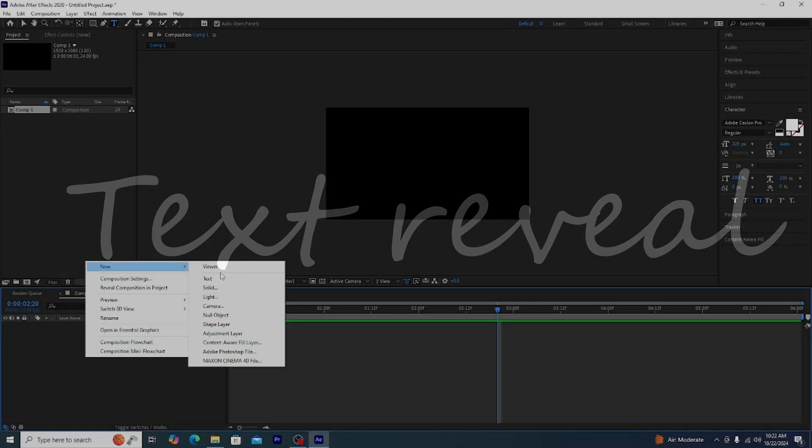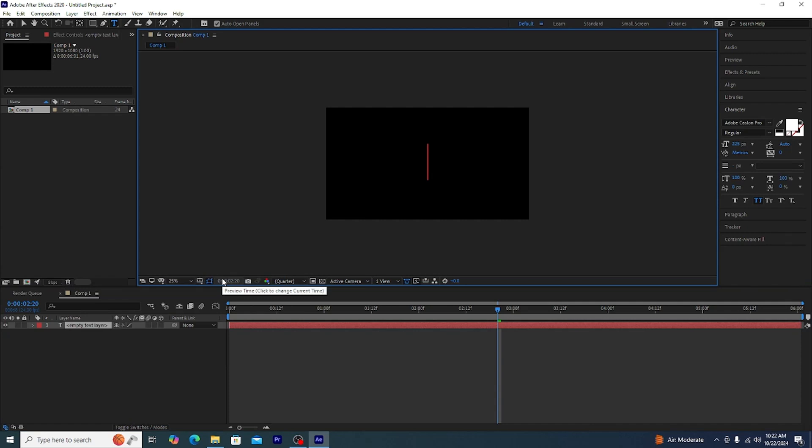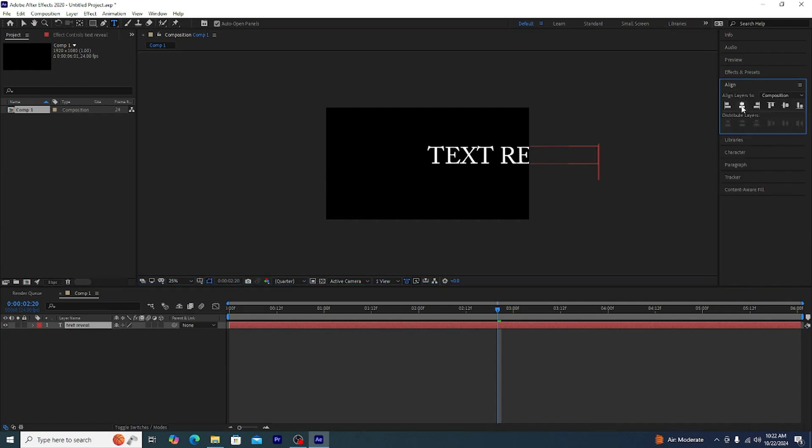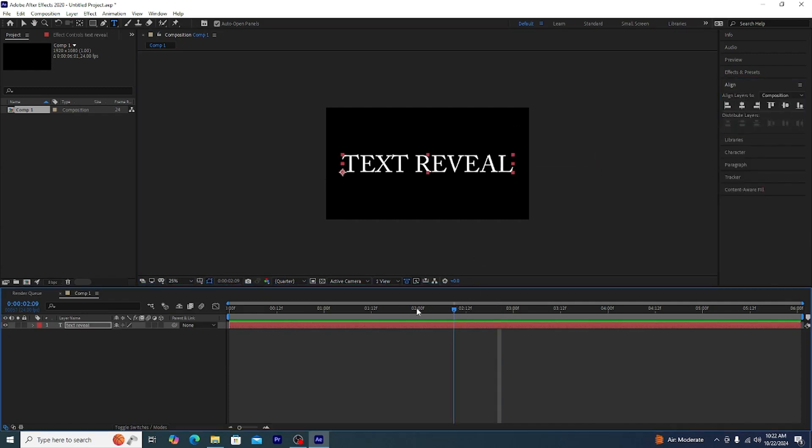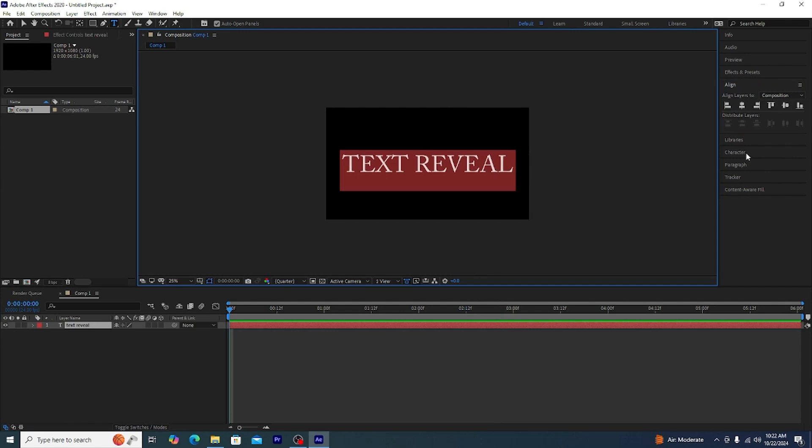For this we need to have a handwriting font. Let's find a font.